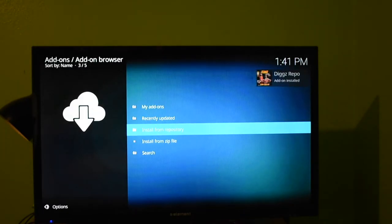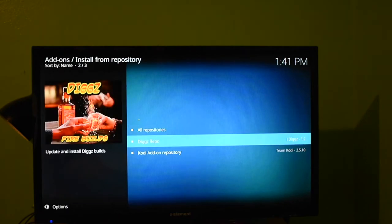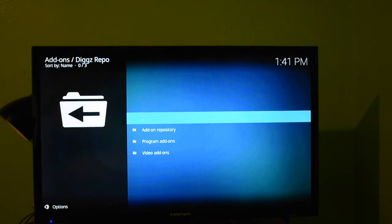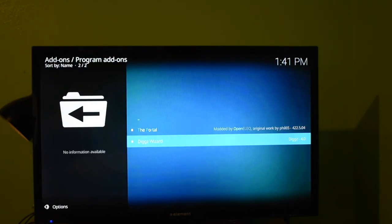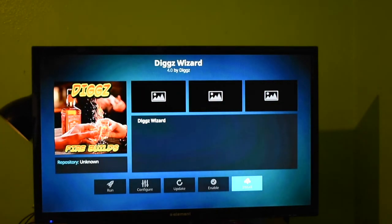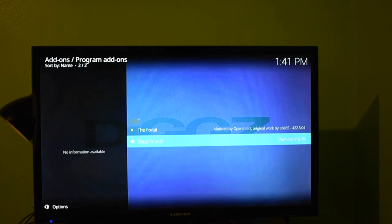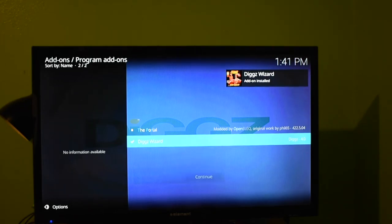So you're going to press your back button, and you're scrolling down to Add-ons, press your middle button. Go to this little box, press on it. Go down to Install from Zip File, choose zip, press your middle button again. And something should pop up, there it is. It should say Digs Repo. Scroll up to Install from Repository, click on Digs Repo, Program Add-ons, and Digs Wizard. Click Install. And it should start downloading.